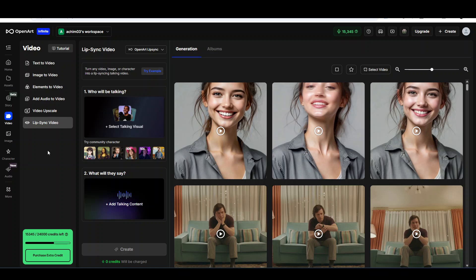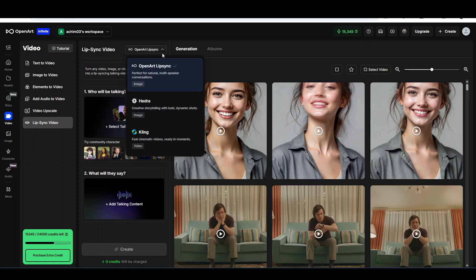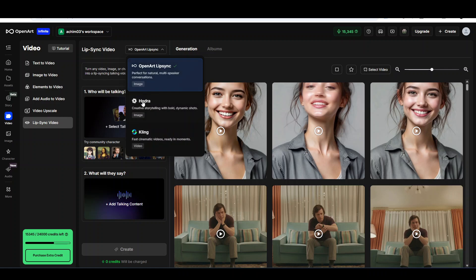You now have three possibilities to generate lip sync: you have OpenArt lip sync, you have Hydra, one of the leading lip sync models, and you have Cling. You can see here, for OpenArt lip sync you can generate it from an image, for Hydra as well, and with Cling you need to have a video.